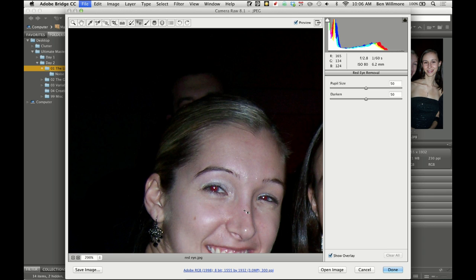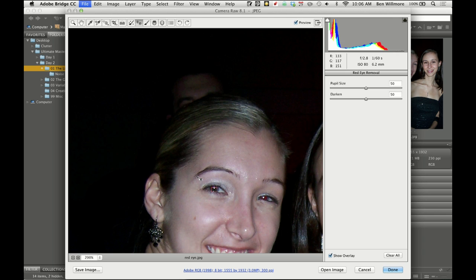And what you want to do with the red eye tool is click and drag like this to make a rectangle that surrounds the entire eye. And therefore, it can look within that area for the red part, and it's going to try to find it.